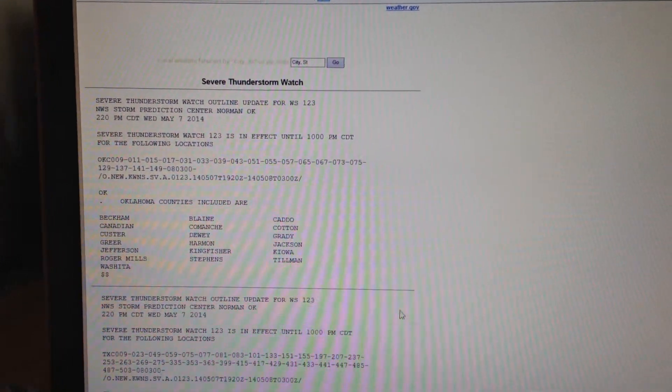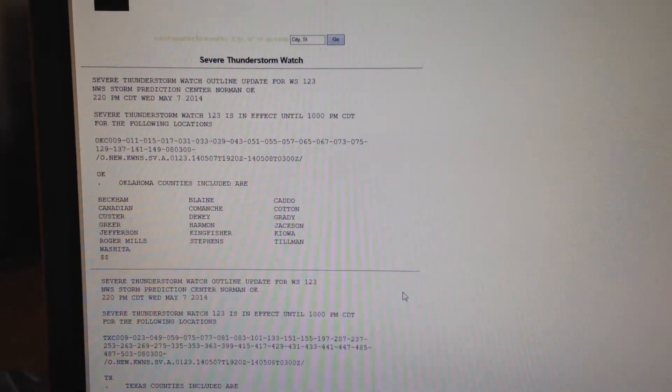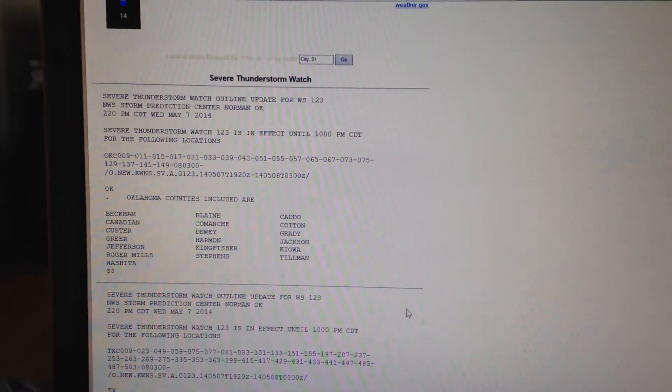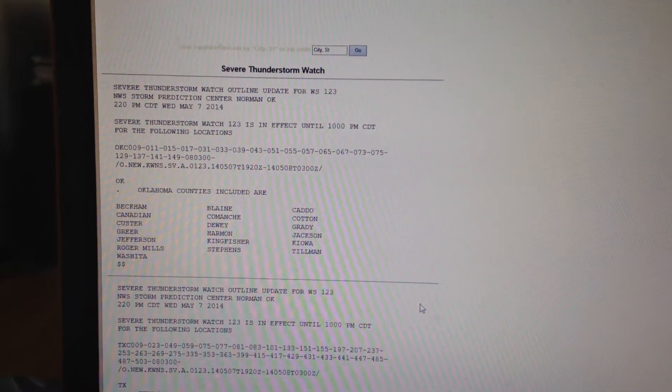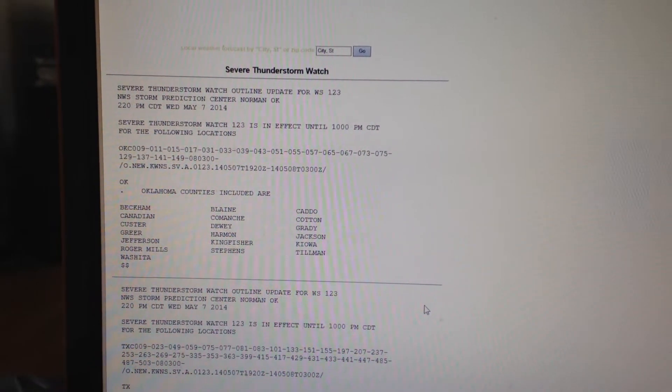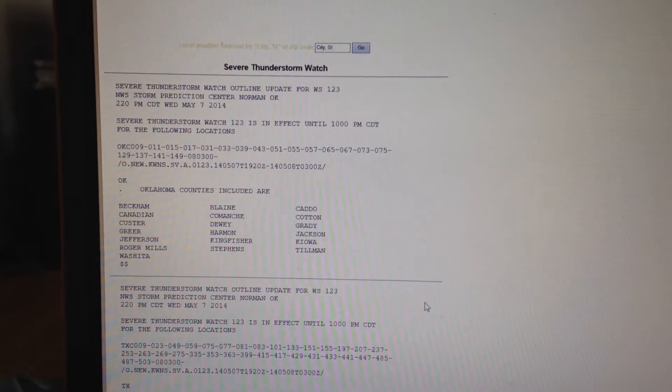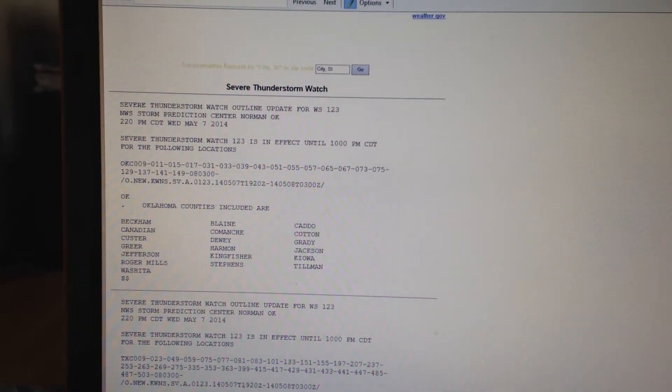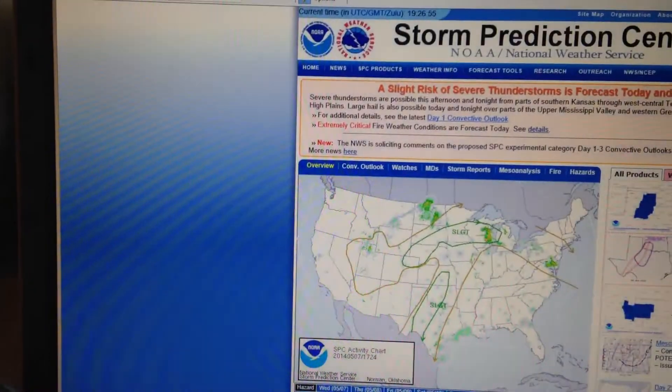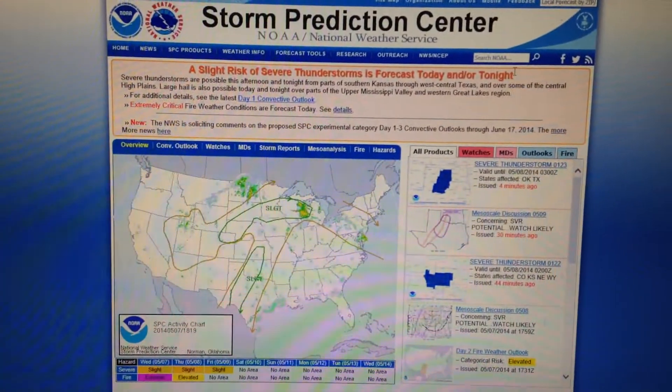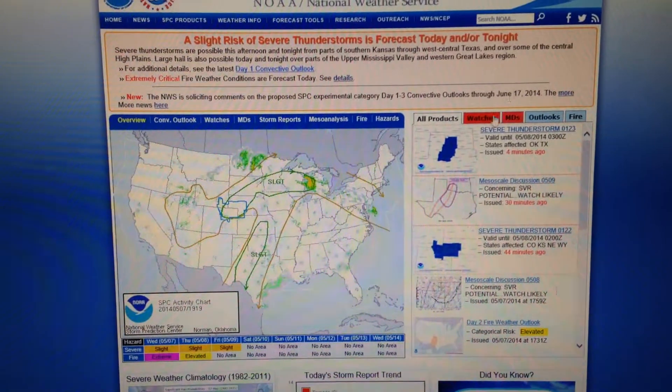Remember, a severe thunderstorm watch means that conditions are favorable for the development of severe weather, including large hail and damaging winds in and close to the watch area.